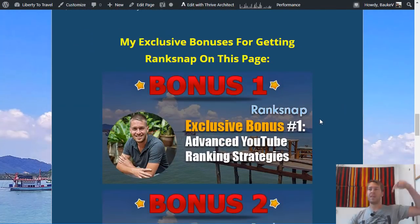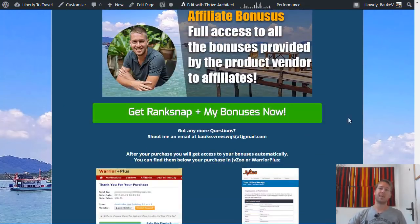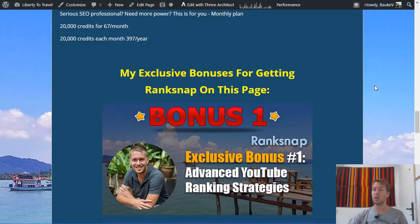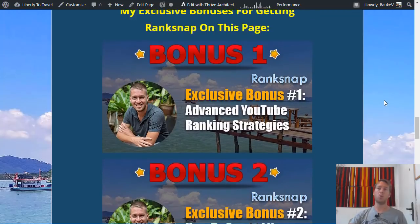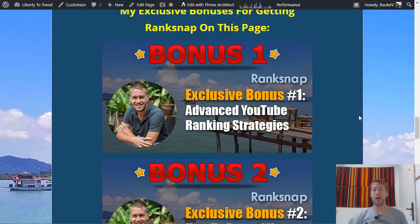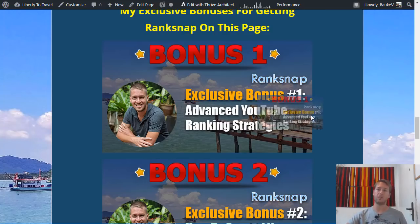If you want to grab RankSnap, click on the link in the description below and click any of the green buttons to go to the sales page. If you purchase through this page, you will also get access to the exclusive bonuses I've put together. I've created four exclusive and custom bonuses you won't find anywhere else. Bonus one is advanced YouTube ranking strategies — in addition to sending backlinks to your YouTube videos, there are other things you can do to make videos rank better, and I've put together a course on exactly how I rank my videos at the top of YouTube for specific keywords and keep them there.